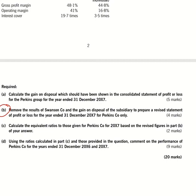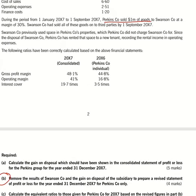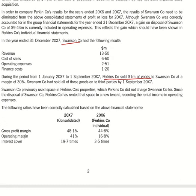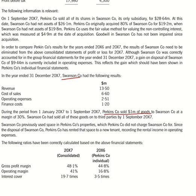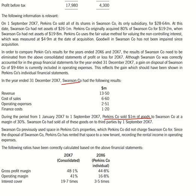Question B required: remove results of Swanson Company and gain on disposal of subsidiary to prepare a revised statement of P&L for the year ended 31st December x7 of Perkins Company only. I advise students to read the full question carefully, then listen to this video, and you will understand how to recalculate the profit and loss account items.